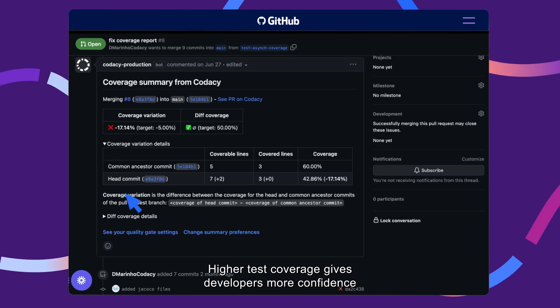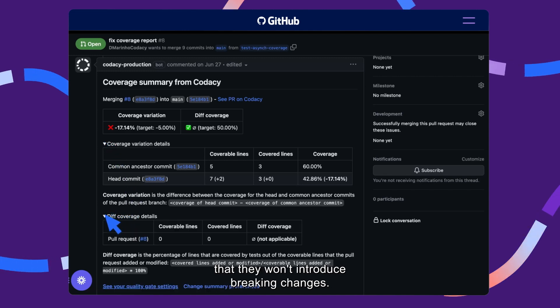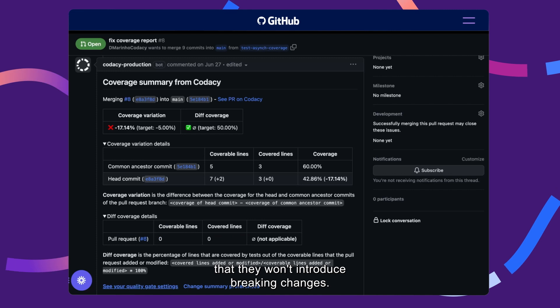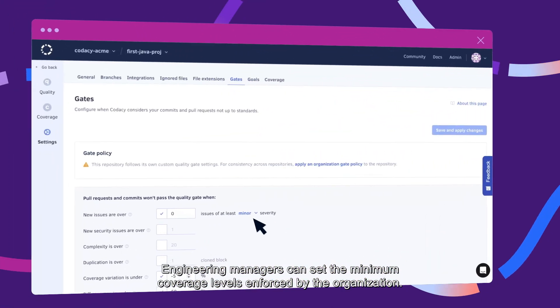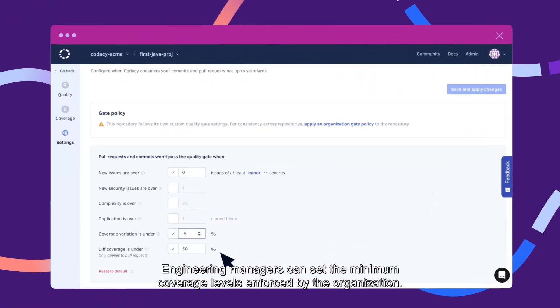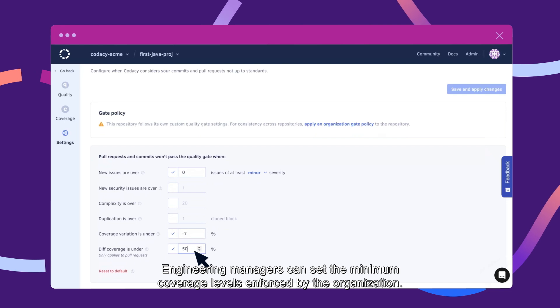Higher test coverage gives developers more confidence that they won't introduce breaking changes. Engineering managers can set the minimum coverage levels enforced by the organization.